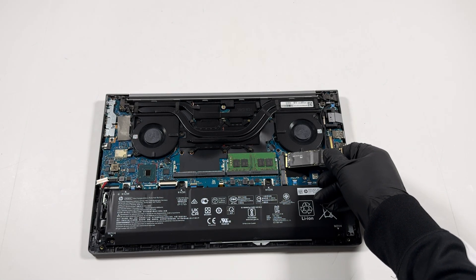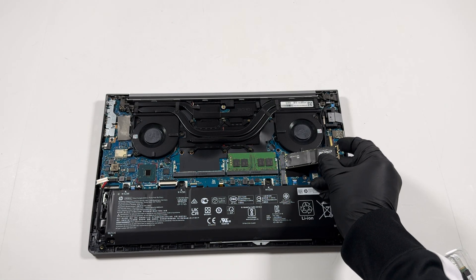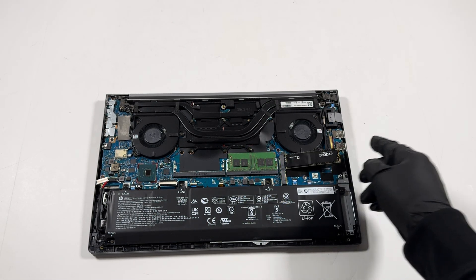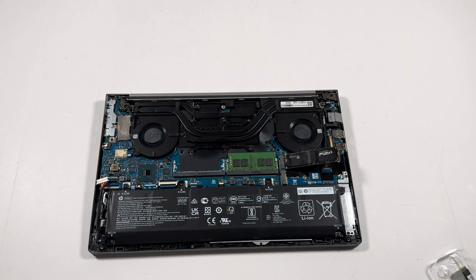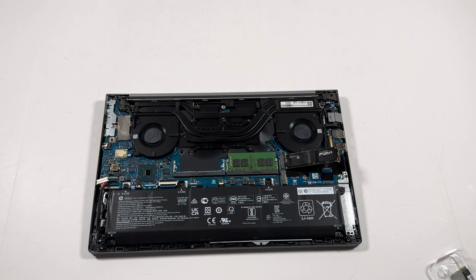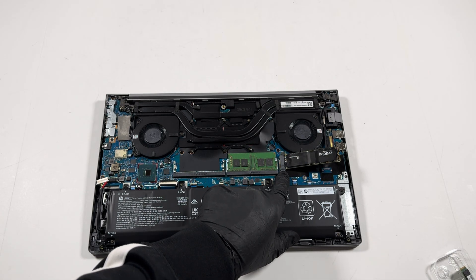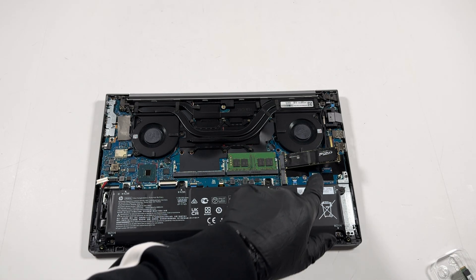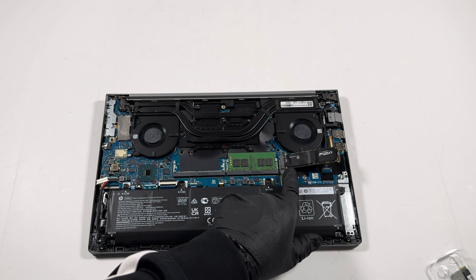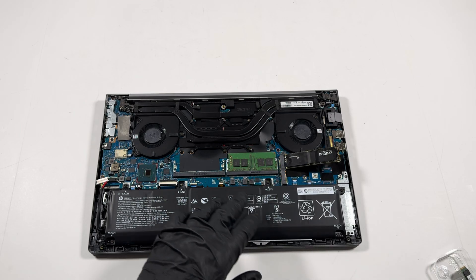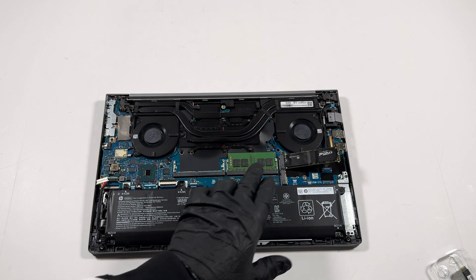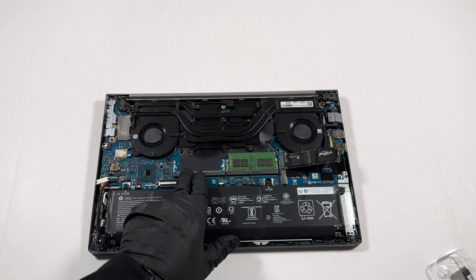You basically can upgrade four terabytes per each slot right here. It has two of them, two slots you can install, so you can go eight terabytes. And 32 gigs per each slot for the RAM, so you can max out 64 gigs. It's actually nice.